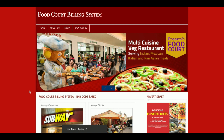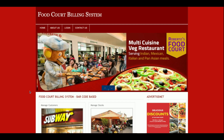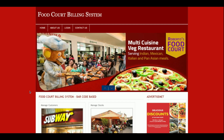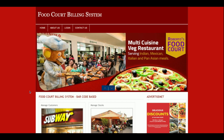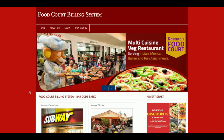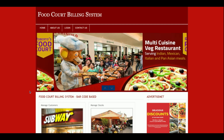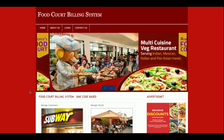Hello friends, welcome again. This is my new project: Food Court Billing System. I have developed this project for food courts which are available in malls, and it fulfills the requirements of a small food court.